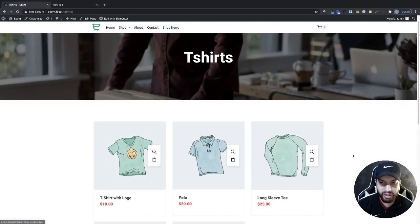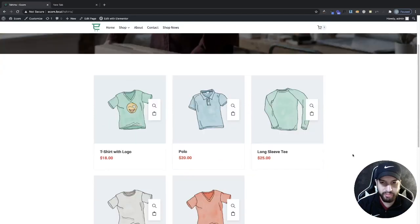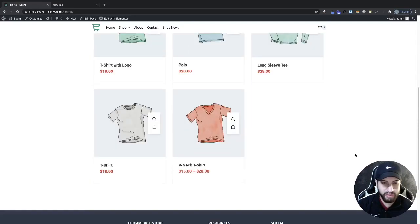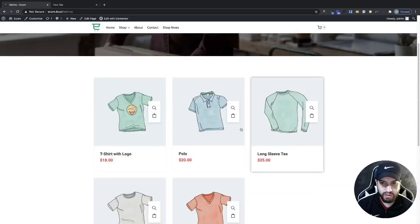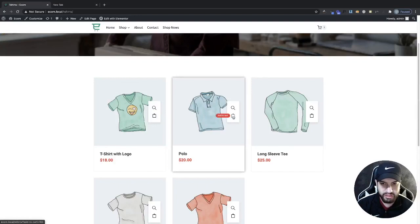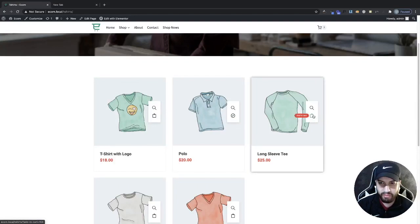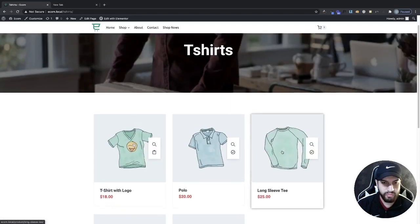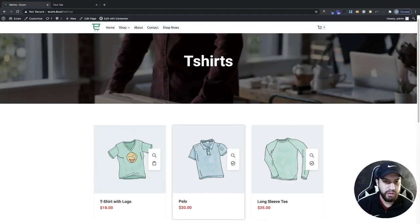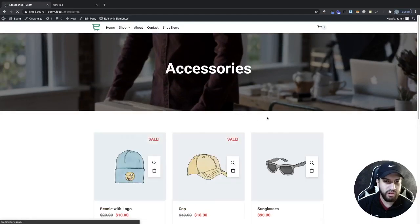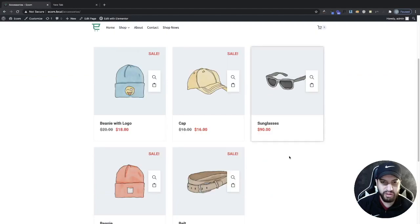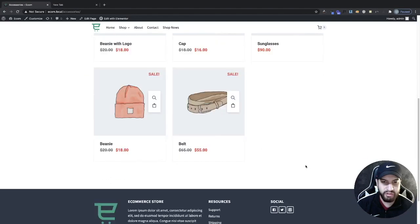We're going to be creating this page here which has all of my t-shirts, and I can add the products to my cart. We're also going to be creating this accessories page which has a variation of products.